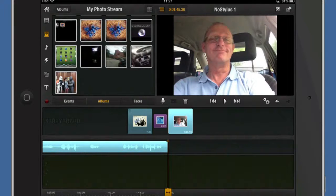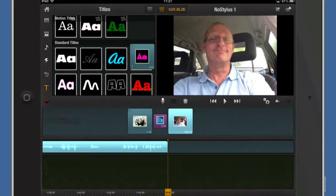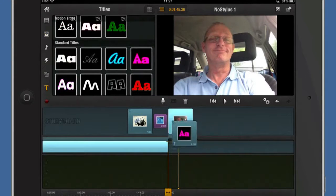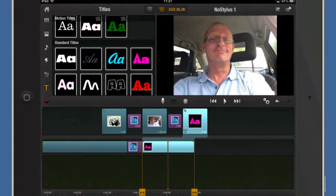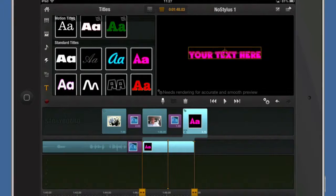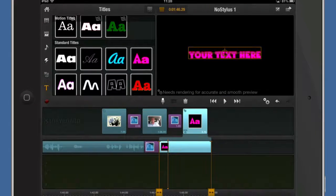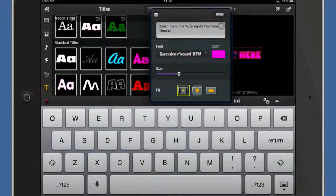So what should we use? We'll use a title maybe. Let's go for this one just because it's so bright. Drag that and drop it in there. Automatically it's put in a cross dissolve. Cross dissolve from the video into the text. Tap on that there. Put some text in.